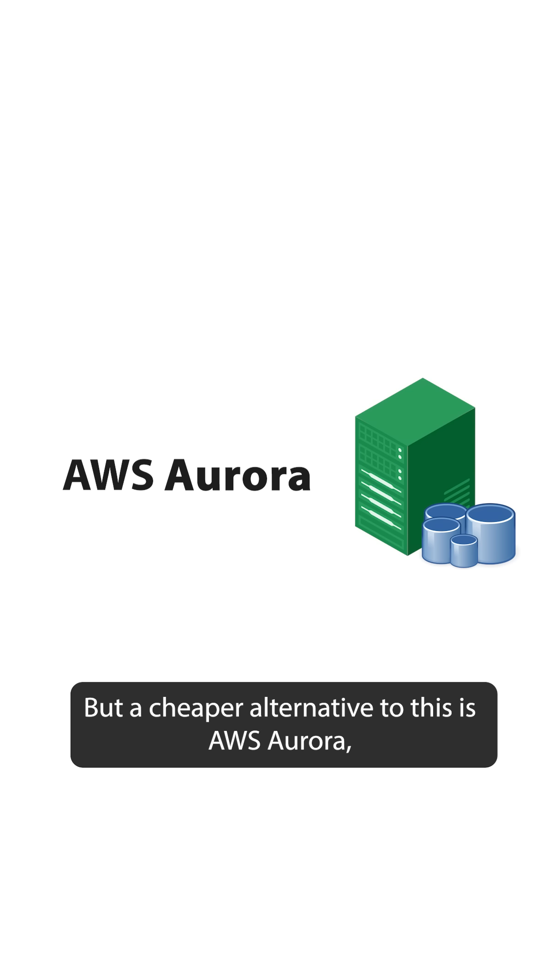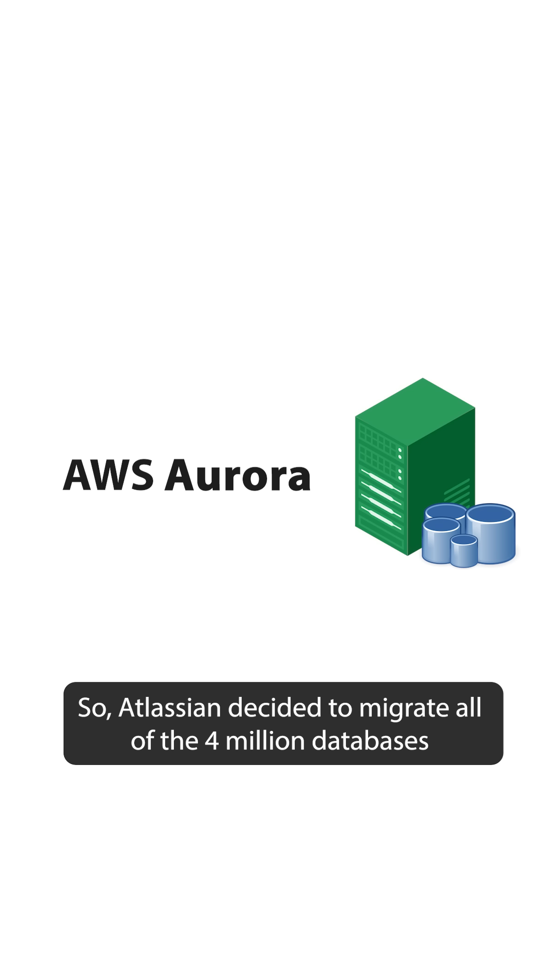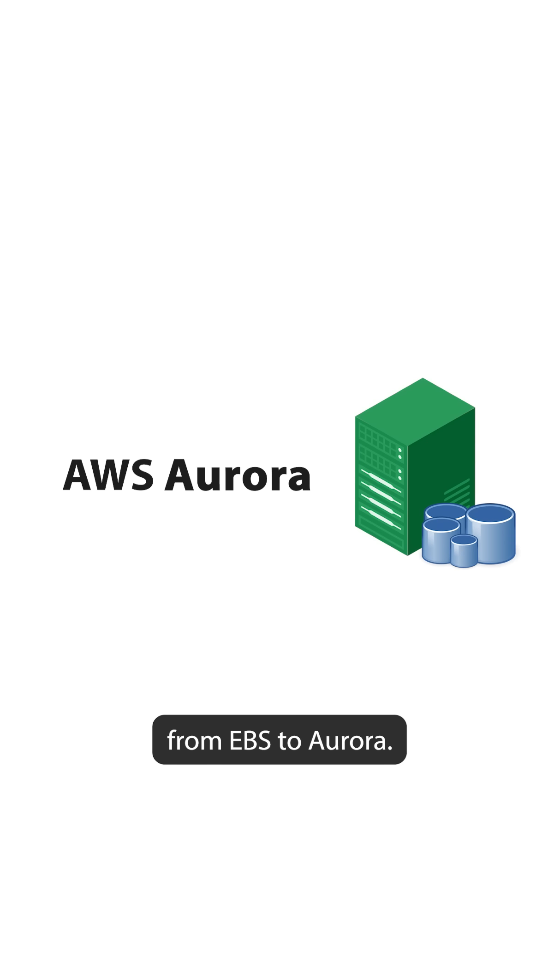But a cheaper alternative to this is AWS Aurora, which also provides better reliability guarantees. So Atlassian decided to migrate all of their 4 million databases from EBS to Aurora.